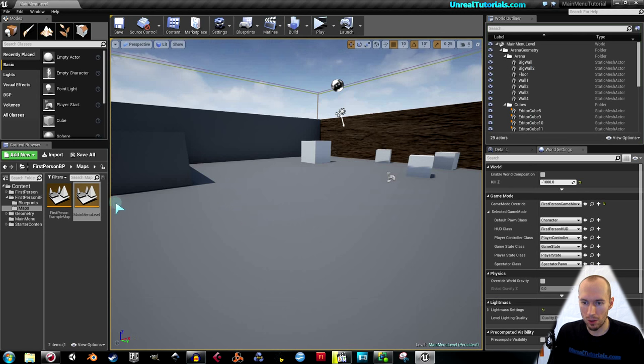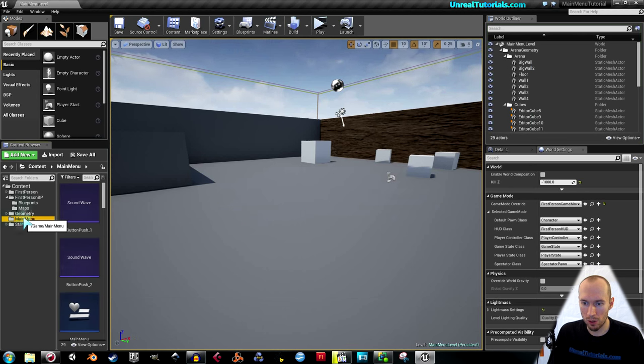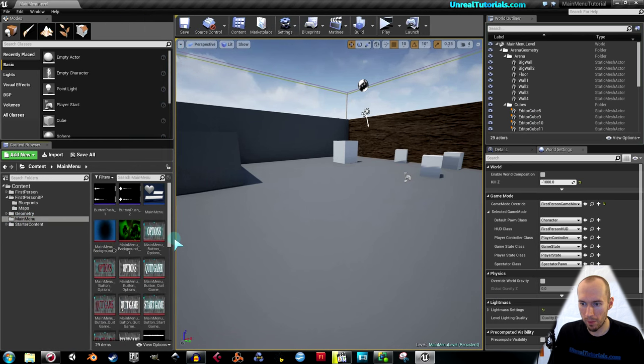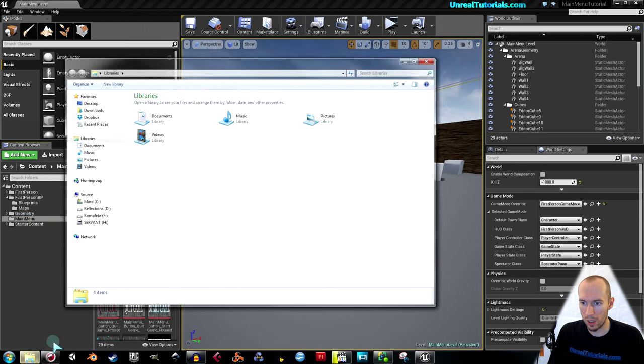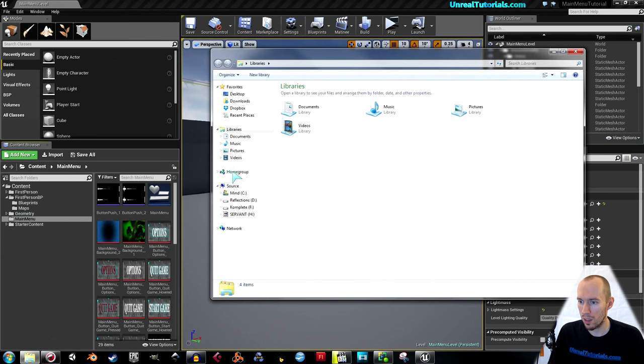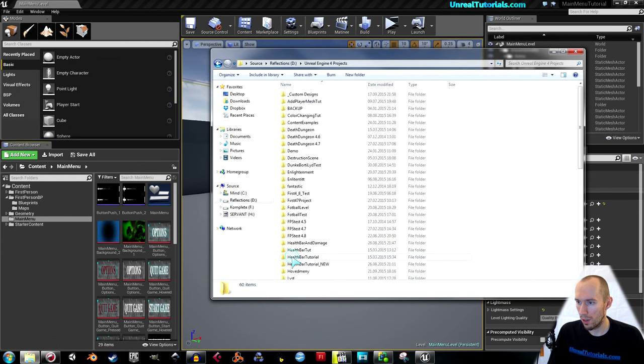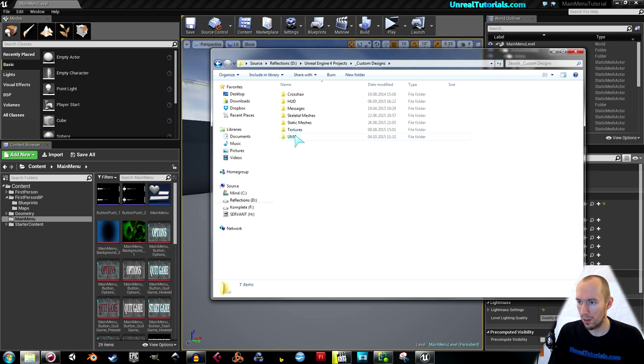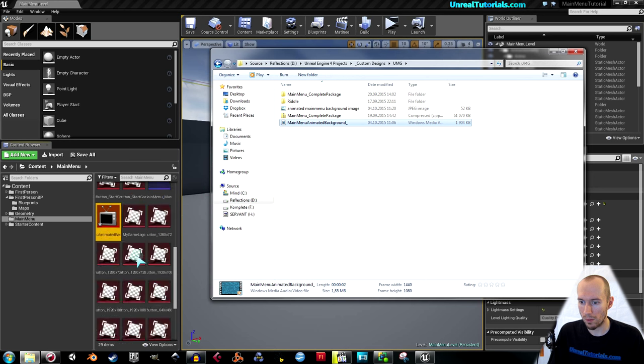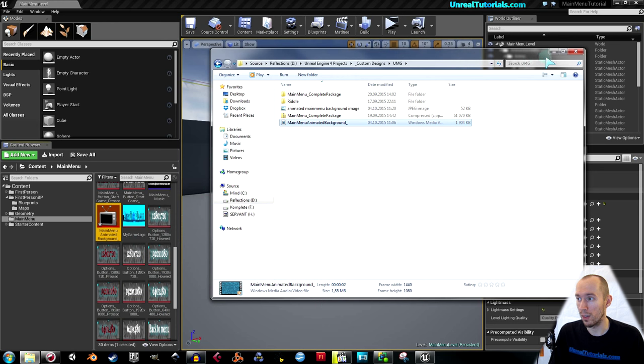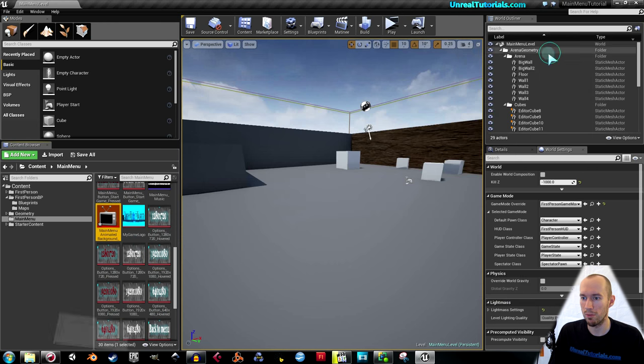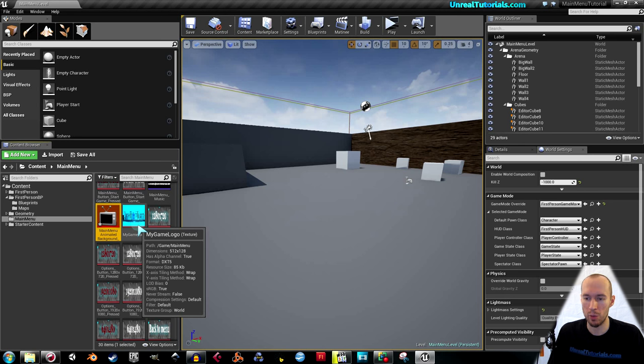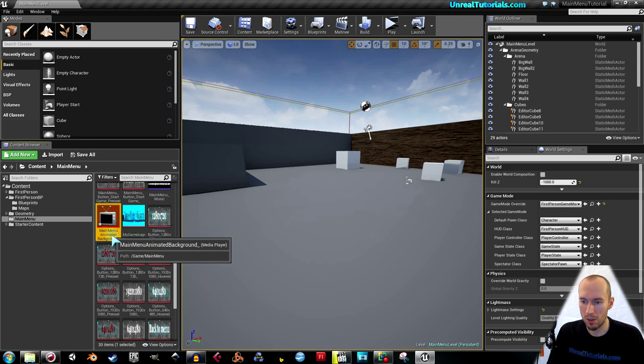So I select the main menu folder that we created last time, and locate the video file somewhere, and just drag it into the main menu folder. This is a Windows Media Audio video file. That's the only video type I've made work in here.